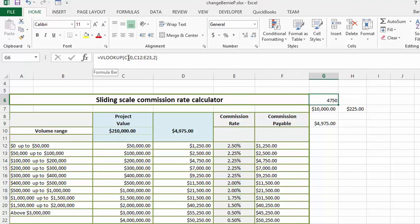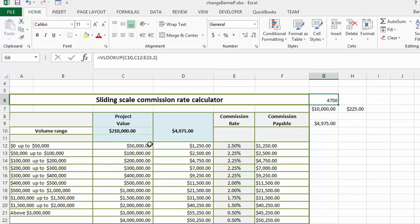So we're going to go to the first cell that I've started working on the calculation. So we do VLOOKUP, C10, and then our lookup values are C12 through E23, and then we're going to look in the second column. So in the second column here you get the 1200. So for $200,000 you would get $4,750 for commission.